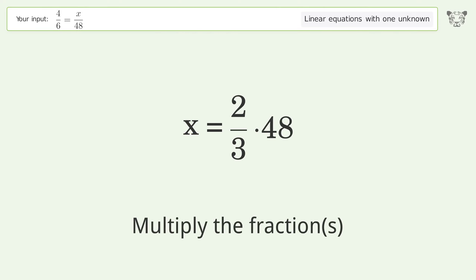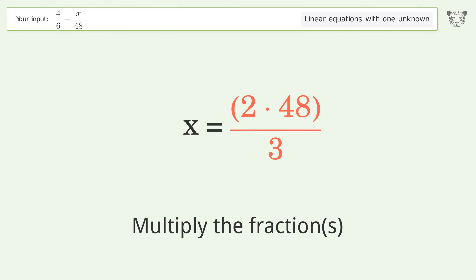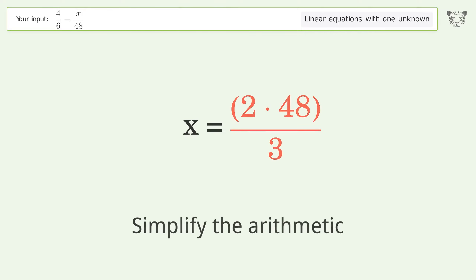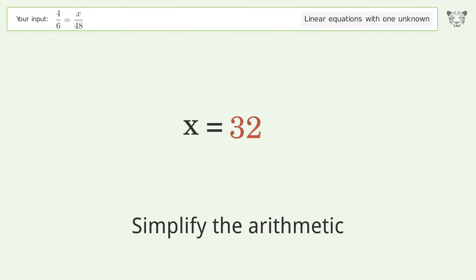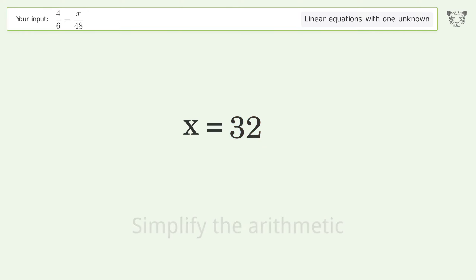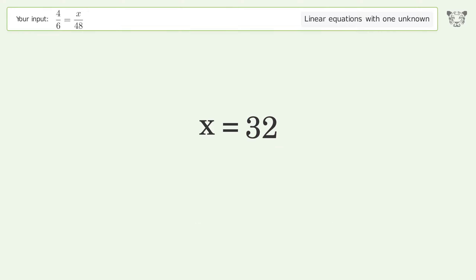Multiply the fractions and simplify the arithmetic. And so the final result is x equals 32.